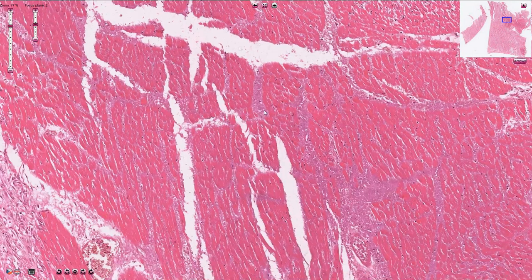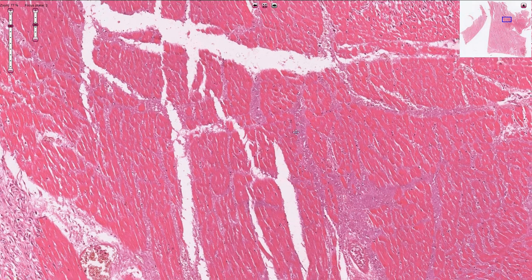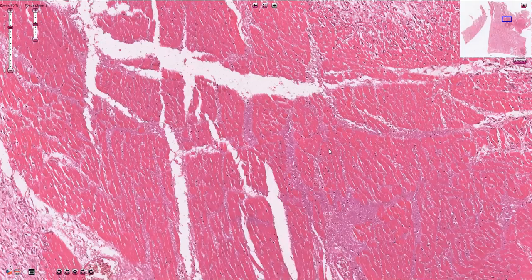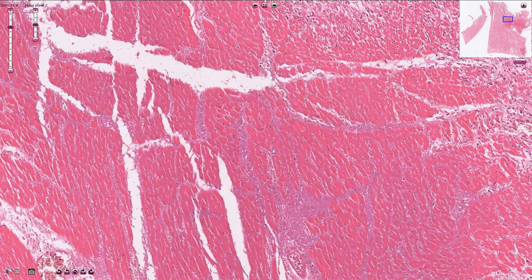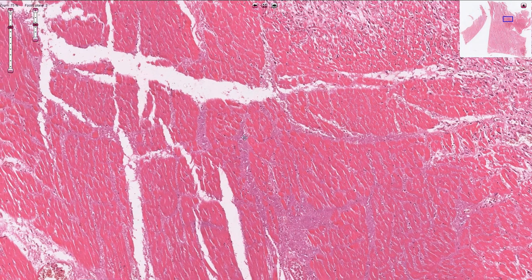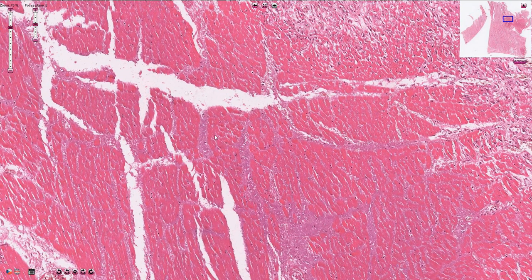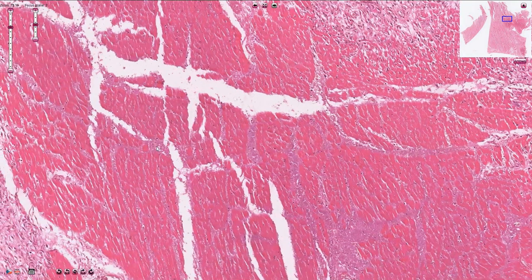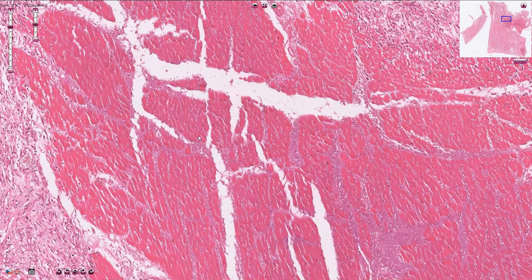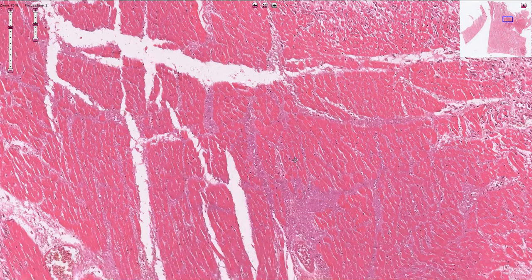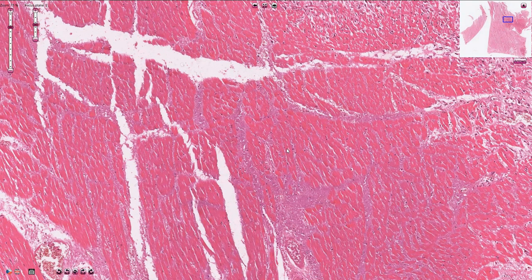The necrosis in the left ventricular wall is an example of coagulative necrosis. Under the microscope, necrosis appears as hyper-eosinophilic cells without visible nuclei. After ischemia, the nuclei undergo pyknosis, karyorrhexis, and karyolysis, and are no longer visible. The remaining destroyed chromatin appears as multiple small blue dots, called karyorrhectic debris — these were once nuclei of the cardiomyocytes. In the first 12 to 24 hours, nothing is visible under the microscope.